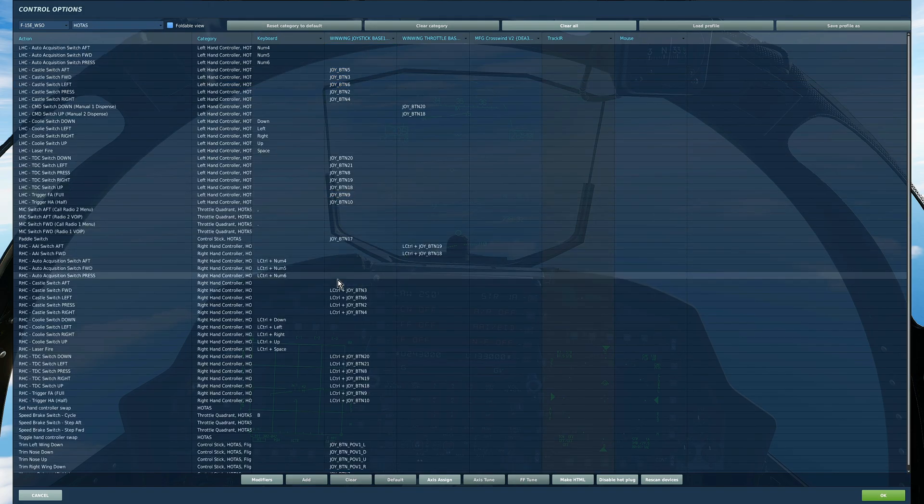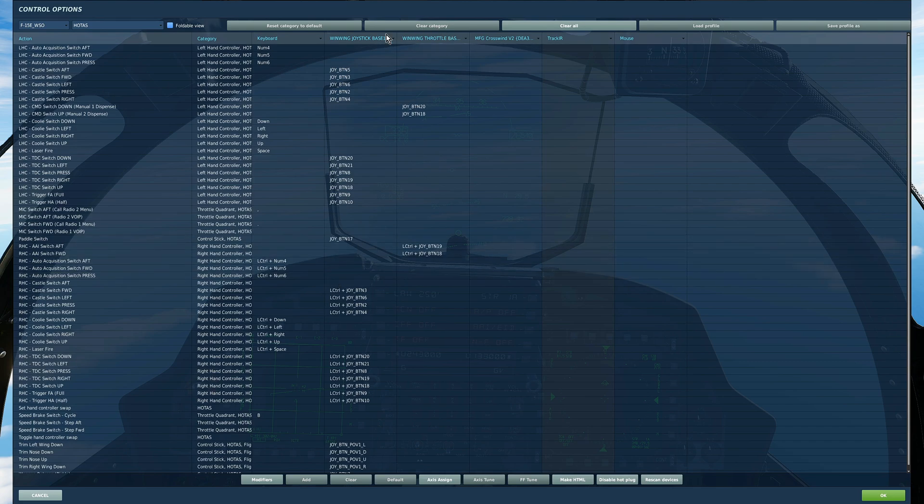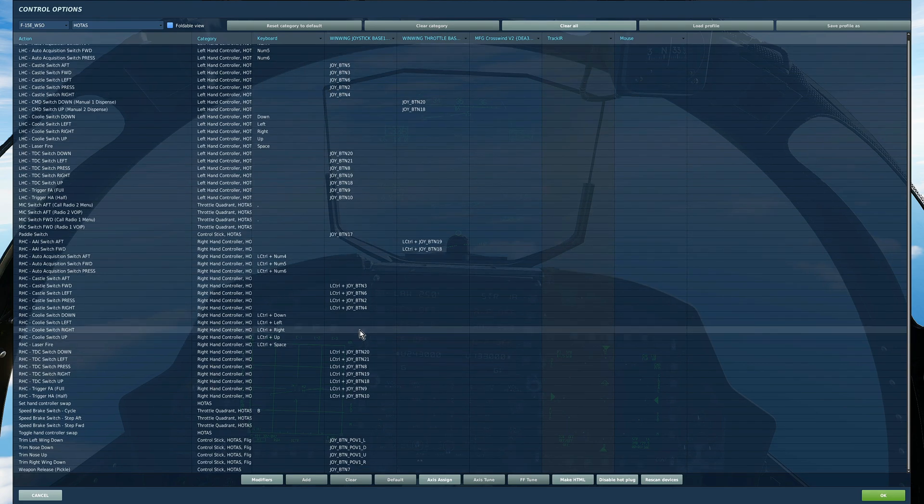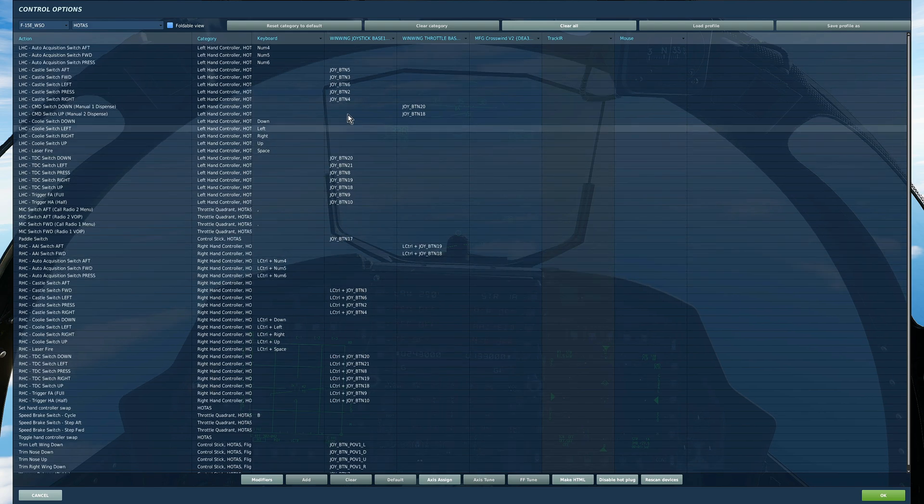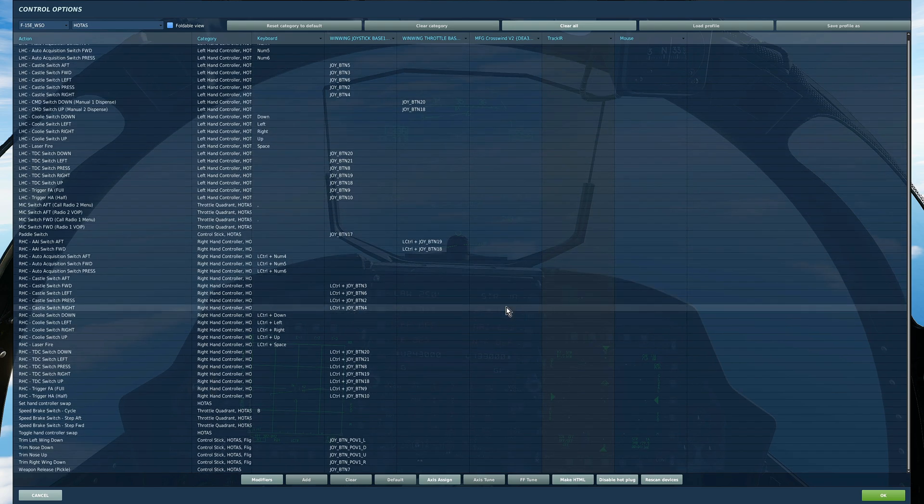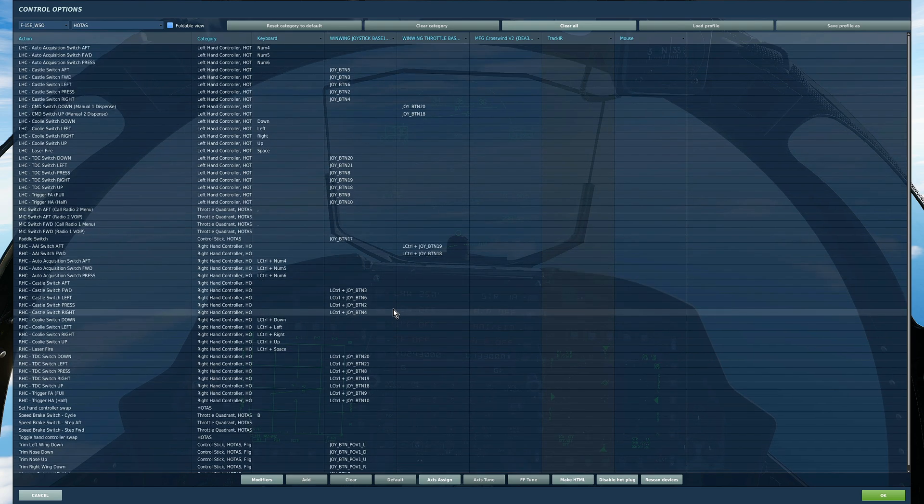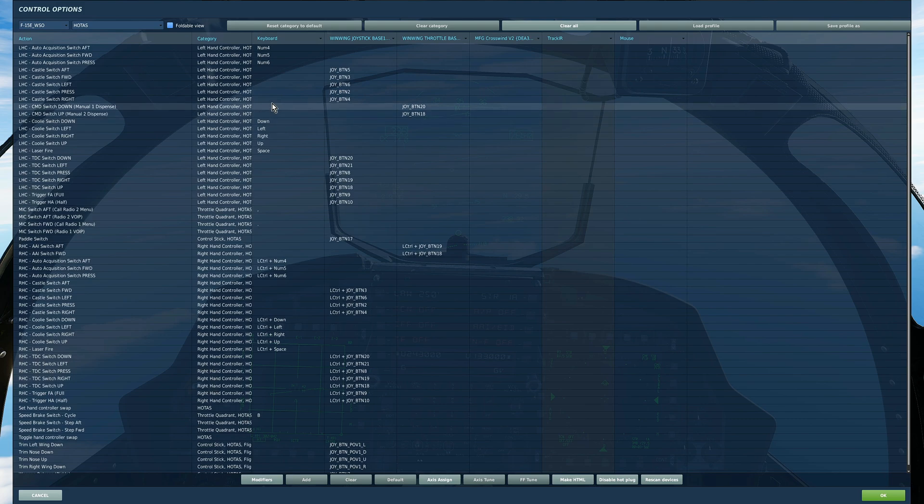And then finally or nearly finally just to wrap things up I like to go to HOTAS. HOTAS is a useful category where it combines everything we've looked at so far in one big screen. I prefer to do it separately first of all because this screen is obviously quite confusing.